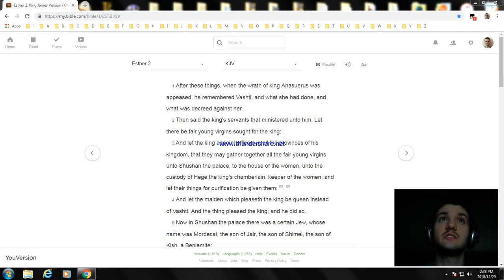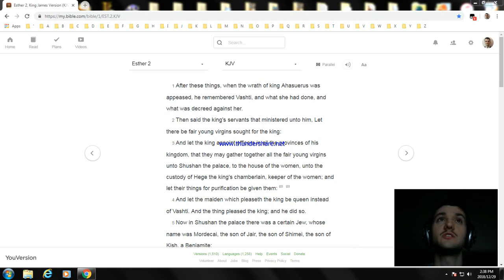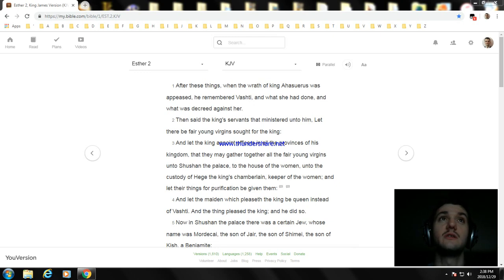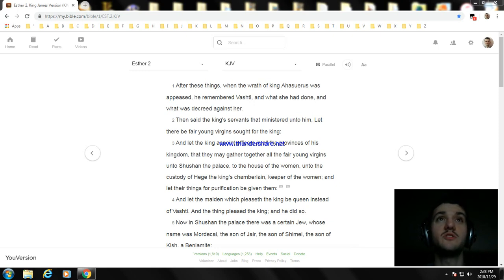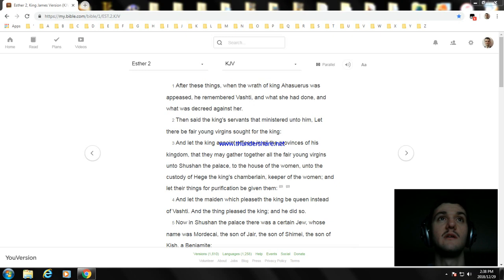After these things, when the wrath of King Ahasuerus was appeased, he remembered Vashti and what she had done and what was decreed against her. Then said the king's servants that ministered unto him, let there be fair young virgins sought for the king.